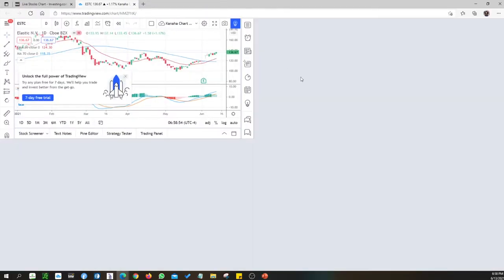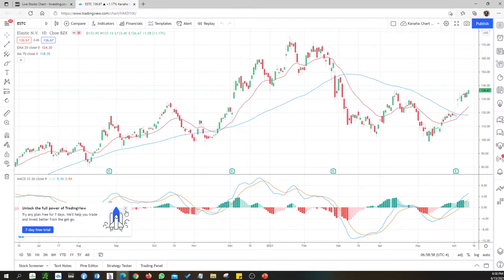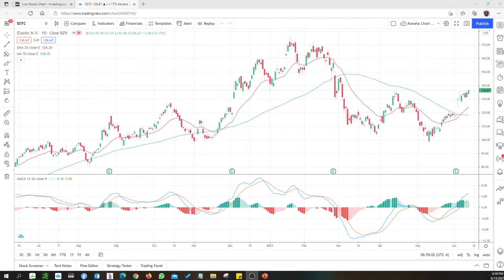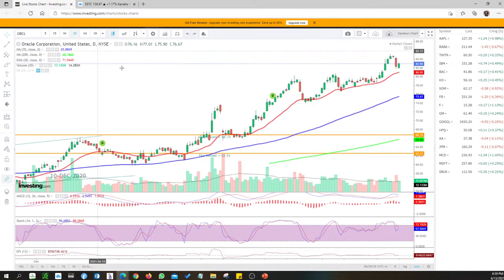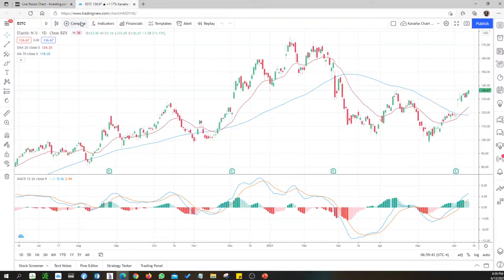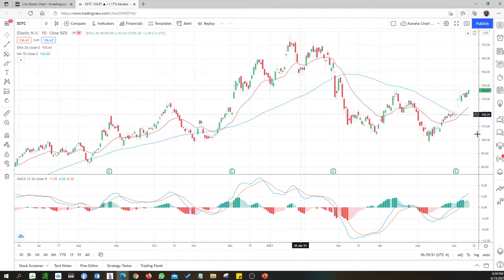I have two charts open — one is TradingView and another is investing.com. I have my charts set up and I'm not using MA 50, I'm using MA 70. If you go to some filters or screeners out there, you don't easily get MA 50 predefined — it will be more or less MA 50. So you can use filters or screeners to populate a list of companies.